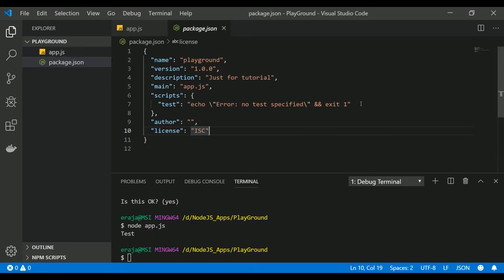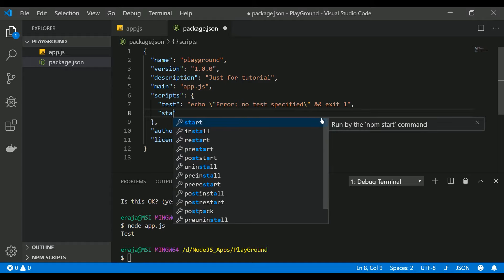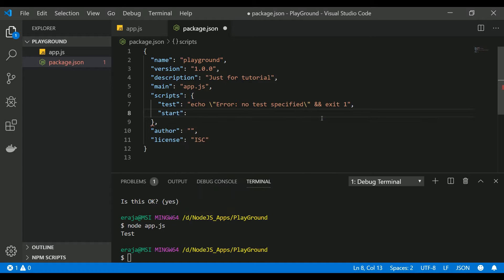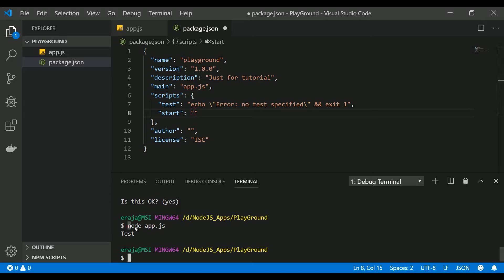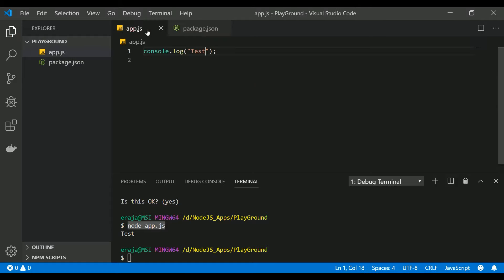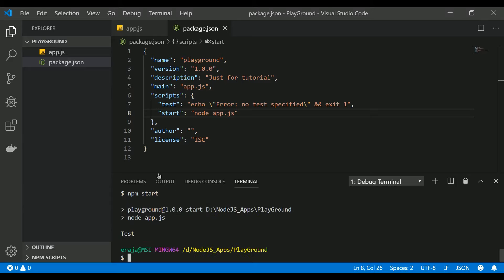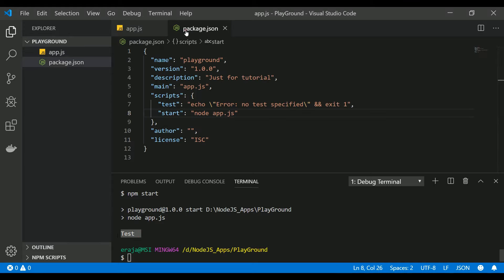Alternatively, you can execute using a start command as well. You can just put a command and use start. Start is a special keyword and when you use npm space start, it will execute the command which you have given here. Basically we want to execute node app.js to invoke this app.js, so I'm putting that in the start. If I type npm start, it will go and hit this app.js and that's why you are seeing the test here.